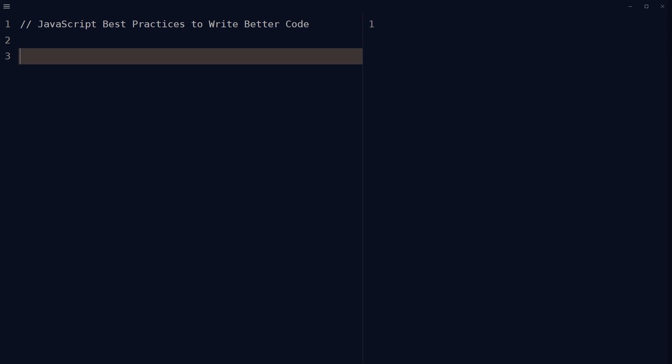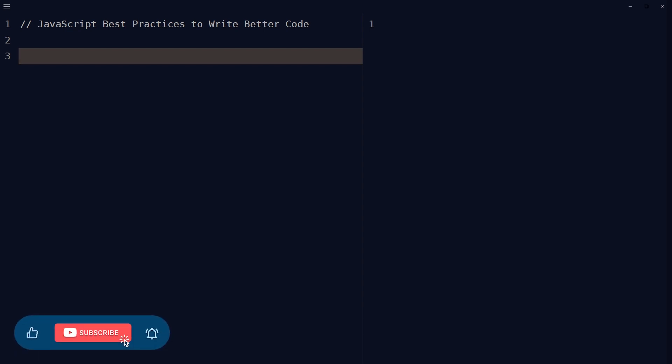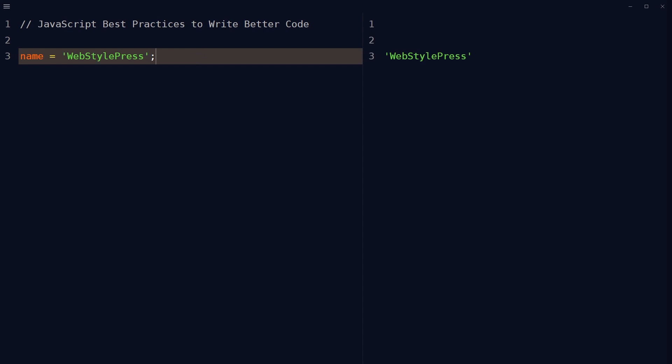Welcome to WebStylePress. Following best practices when writing JavaScript code can help create more efficient, scalable, maintainable, and secure applications. In this video we'll look into that, but before that, give this video a like and subscribe to the channel if you haven't already because I'm bringing similar content on this topic.